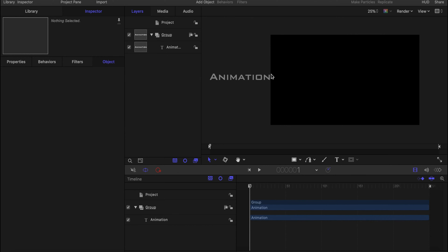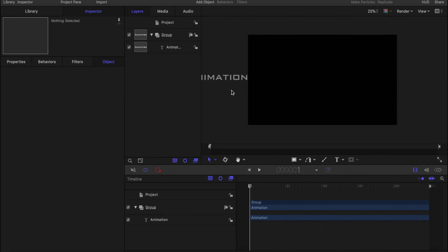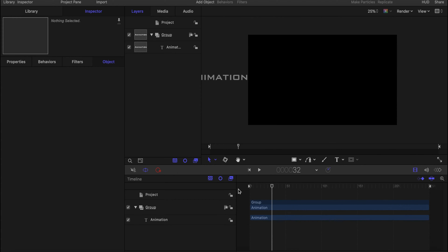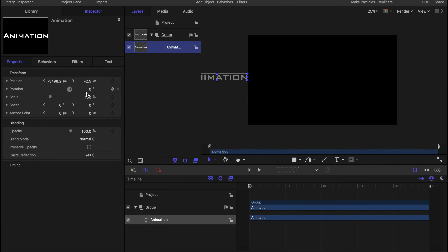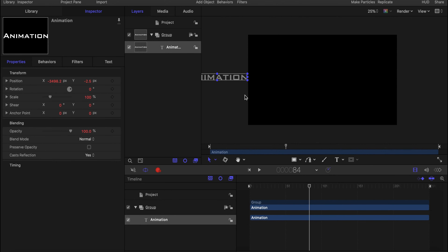Now we have it all there, we just need to animate it. We're going to do something simple — the animation is just going to go across the screen. To do that we have to place a keyframe at the beginning and where we want the animation to stop. We can either go to Inspector, click on Animation, and place a keyframe on Position — then go to where we want it to end and place another keyframe. Or, simpler if you want to animate more than one thing, use the Record button.